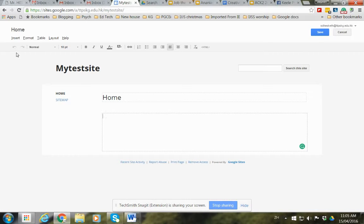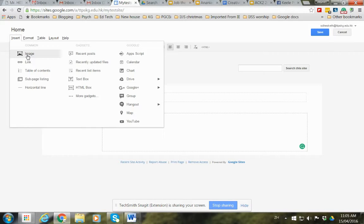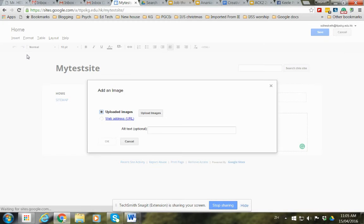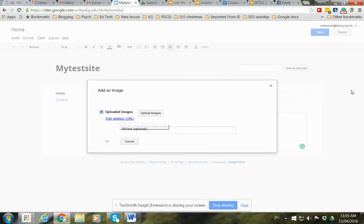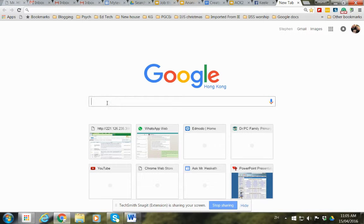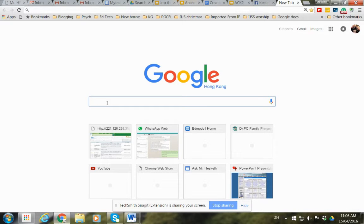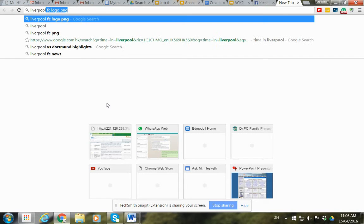We can use the Insert feature. This will allow us to put in an image. You will need to have the image on your computer or you can use a web address URL. For instance, here we go searching for Liverpool logo.